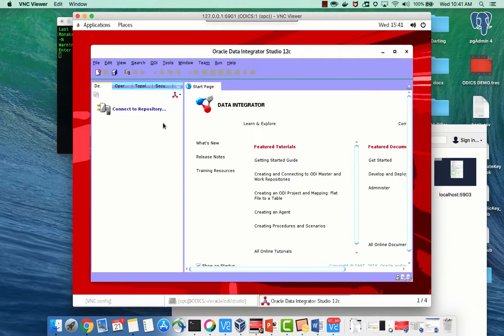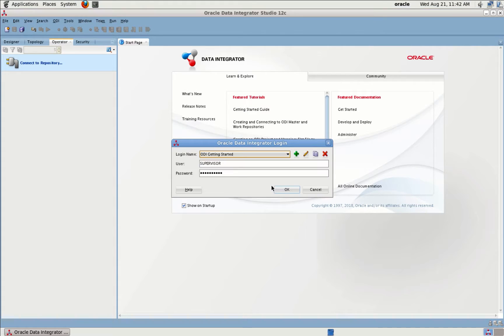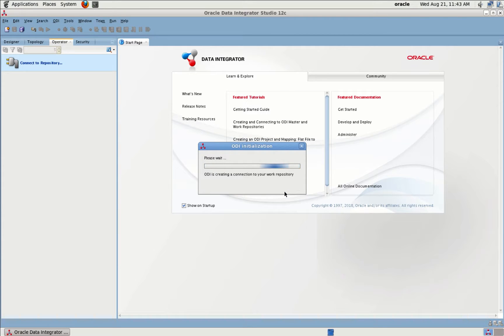Just like that, we have ODI CS up and running. Let's connect it to the repository — it takes a couple of minutes to establish connection with your work repository.